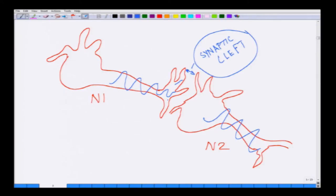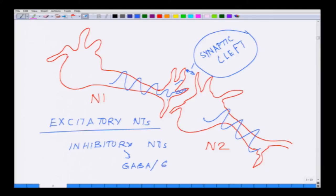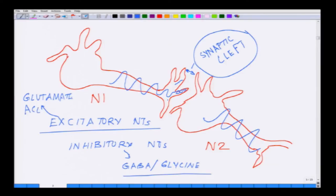From neuron one, there are neurotransmitters which are secreted. Those neurotransmitters could be excitatory or inhibitory. Among the inhibitory neurotransmitters are something like GABA and glycine, whereas among excitatory neurotransmitters you have glutamate and acetylcholine.